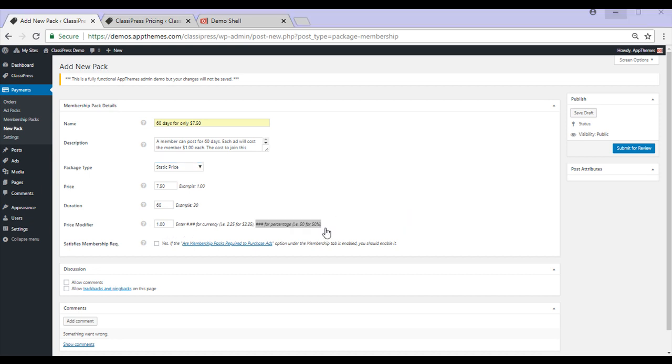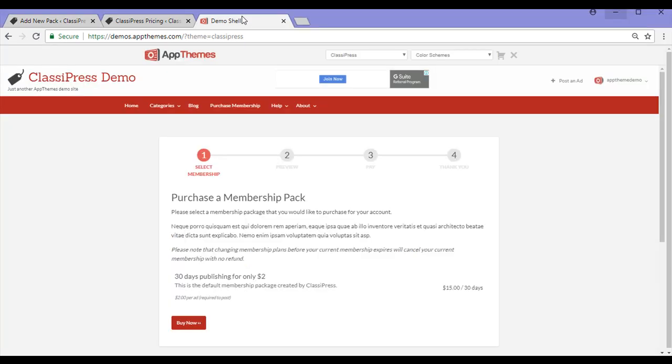So in a real life ClassyPress website, you'd either publish it out or save this as a draft. When you publish out a new Membership Pack, it'll appear to your customers on this page here. They can then choose to buy it.